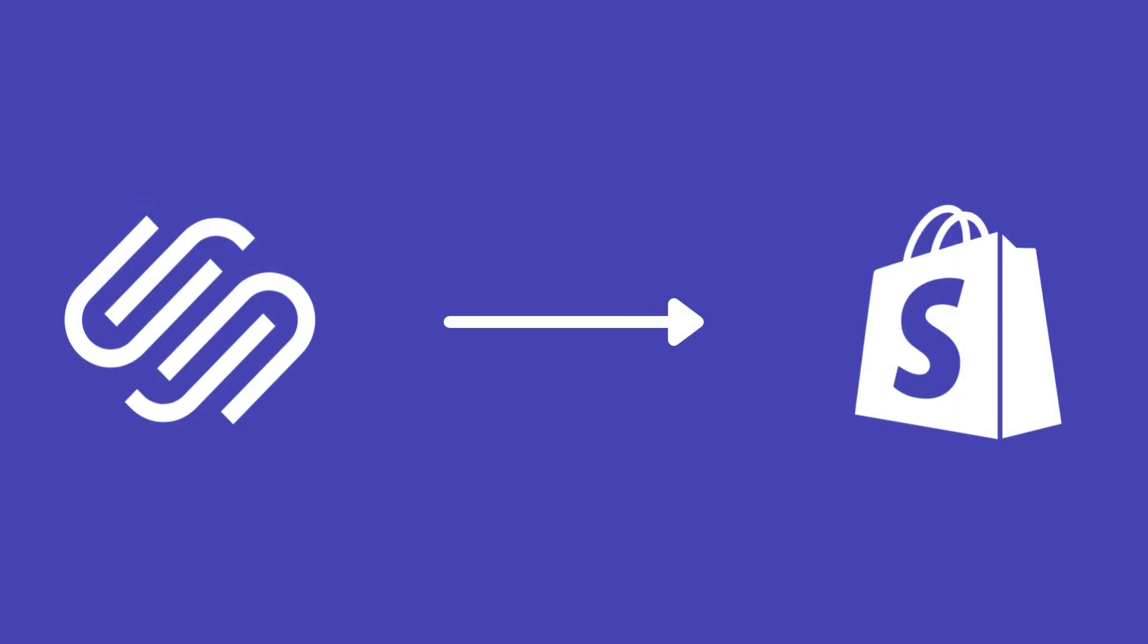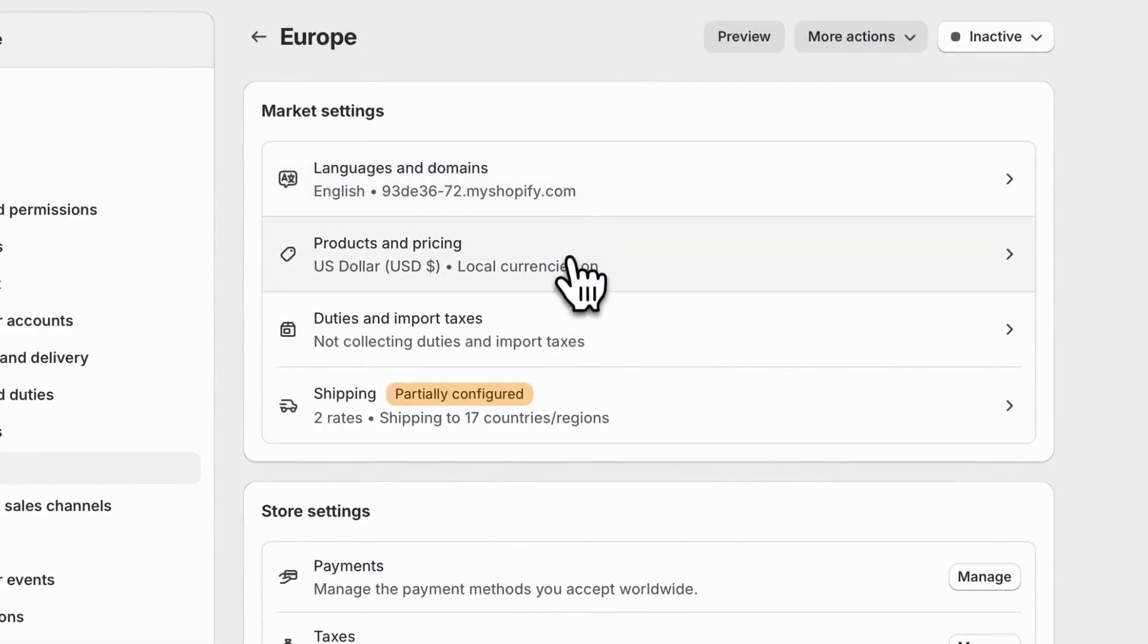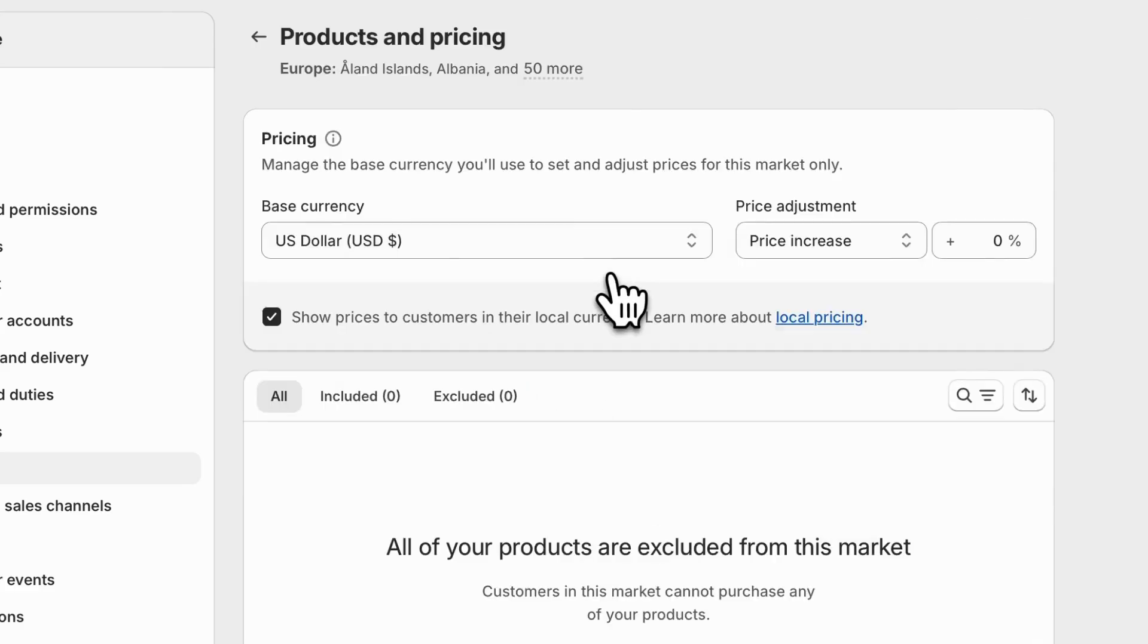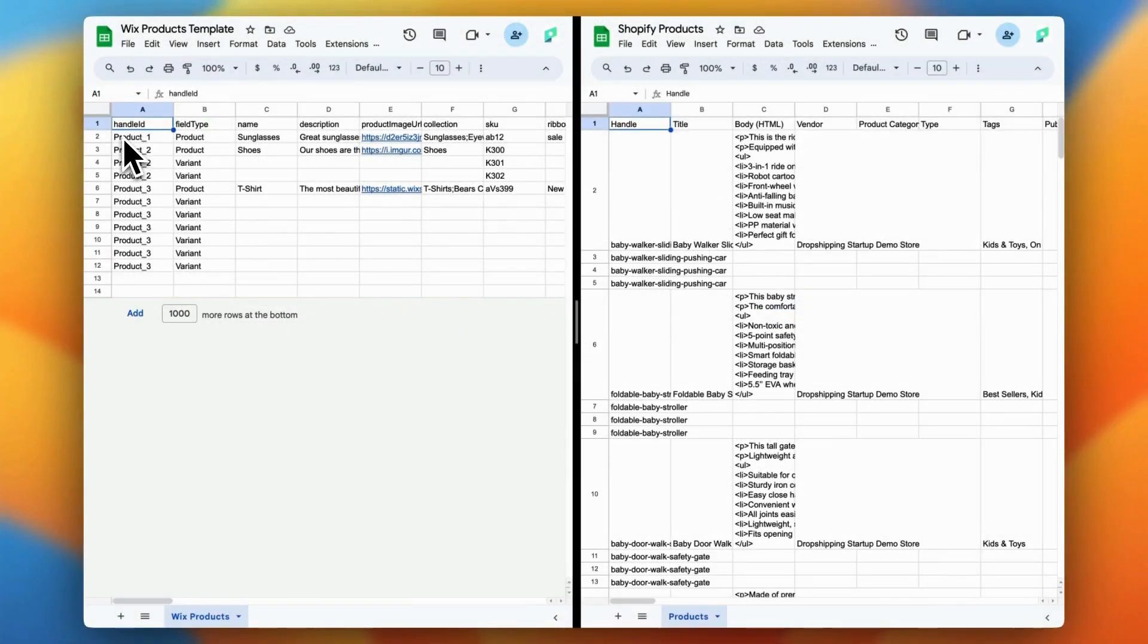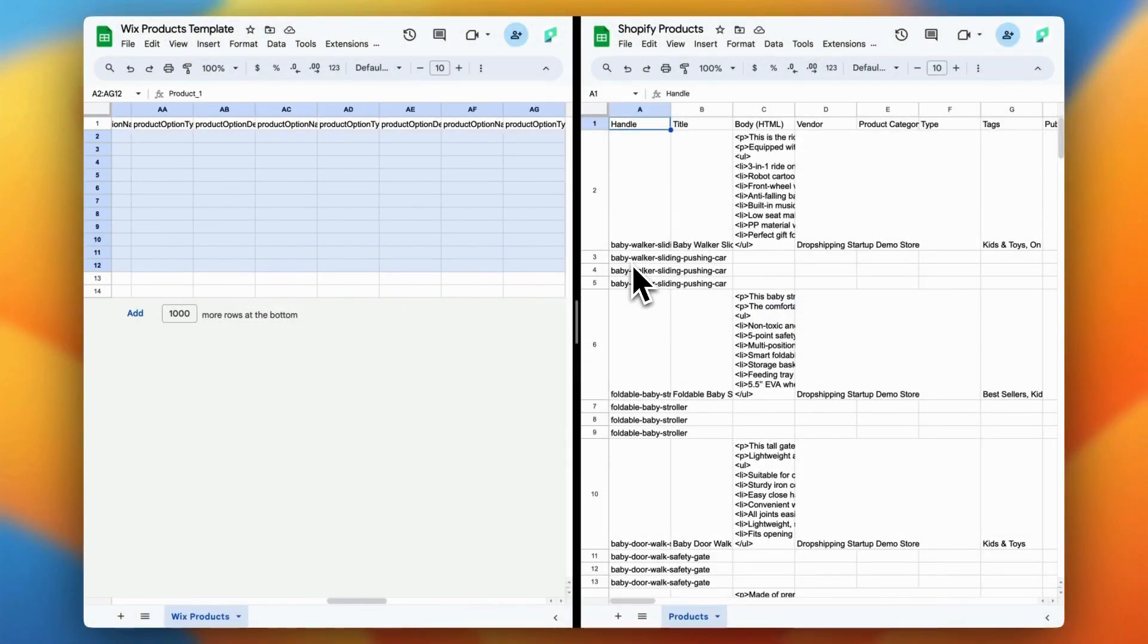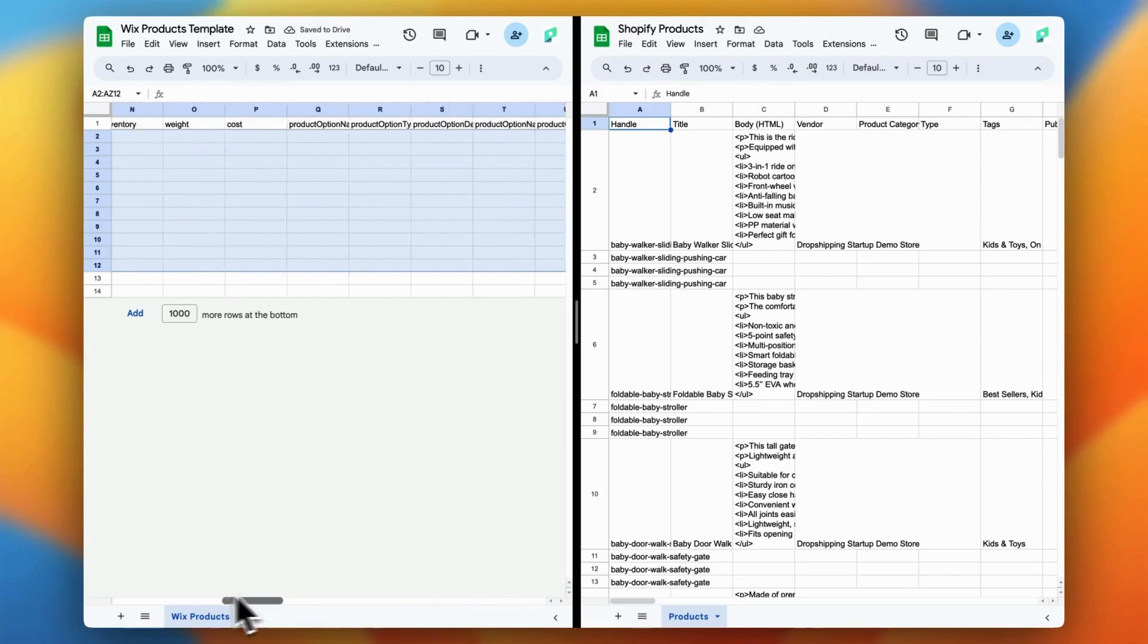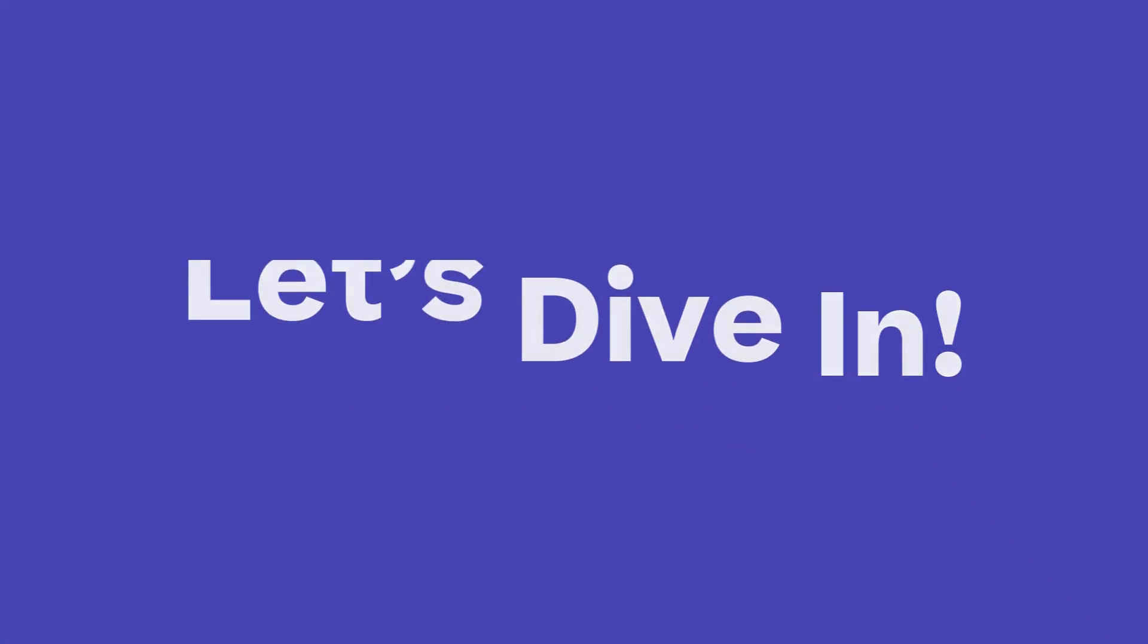Ready to make the switch from Squarespace to Shopify? Maybe you're looking for more powerful e-commerce tools or just a platform that grows with your business. Whatever the reason, migrating your store doesn't have to be complicated. In this video, I'm breaking it down step-by-step so you can move your products to Shopify quickly and easily. Let's dive in.